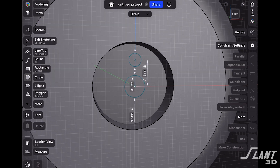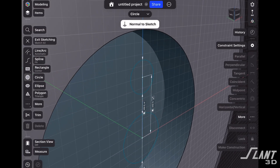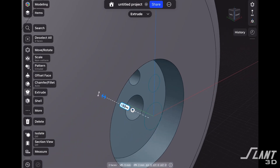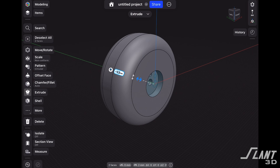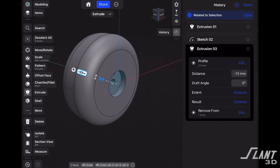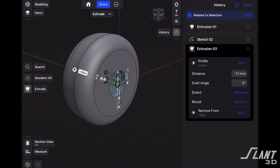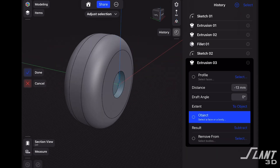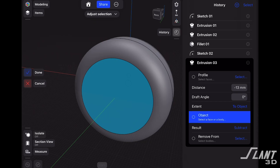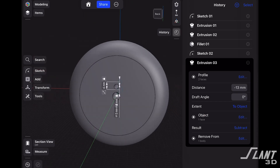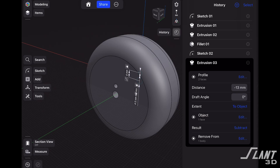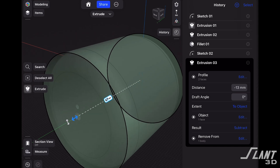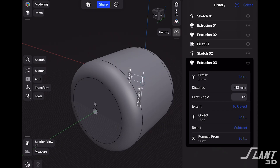Let's spin out of that view, select those two circles we just drew, and extrude them back into our wheel. It doesn't really matter how far we go here because we're going to open up the history tab and use that extent feature again. We'll tap on it, select 'to object,' tap on object, and then select the back face. Now our mounting holes are extending all the way through our wheel to that back face — and if we extend the first extrusion, our mounting holes are still going all the way through the part.